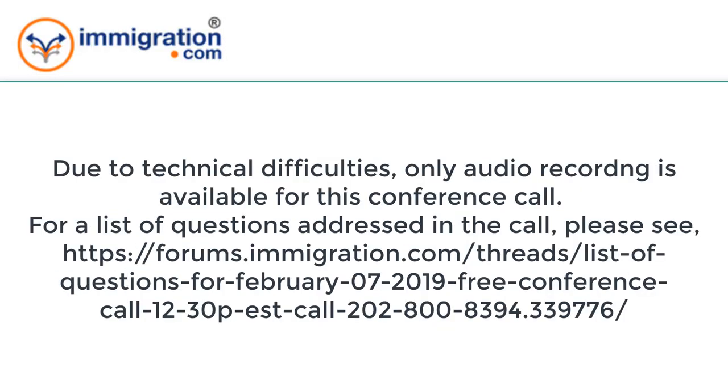Good afternoon everyone, this is Rajiv Khanna from Immigration.com, the Law Office of Rajiv S. Khanna PC. This is our bi-weekly telephone call. Today is February 7th, 2019. We had some difficulty with starting the recording and there were a bunch of glitches. There were some upgrades in our software. It appears they've created more problems than solved.